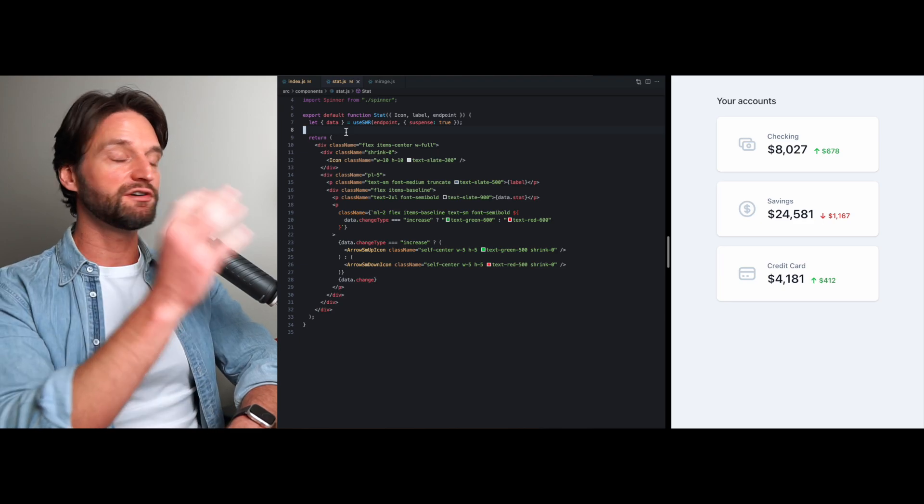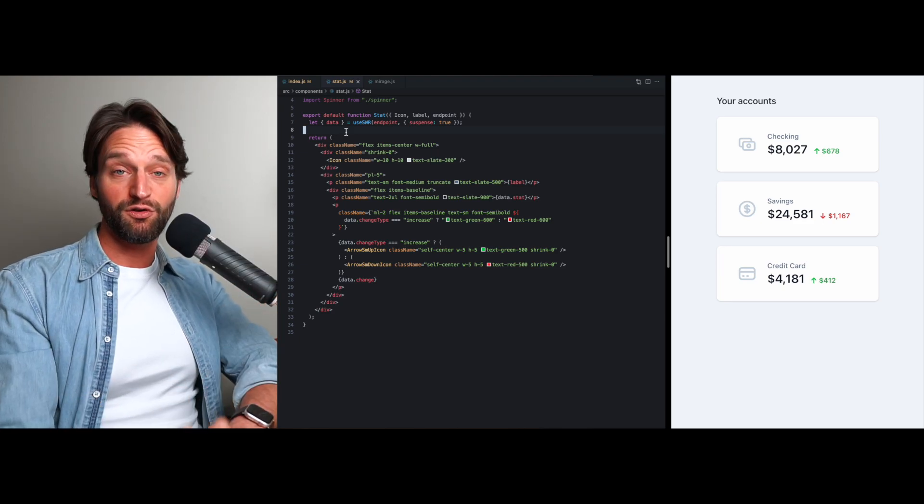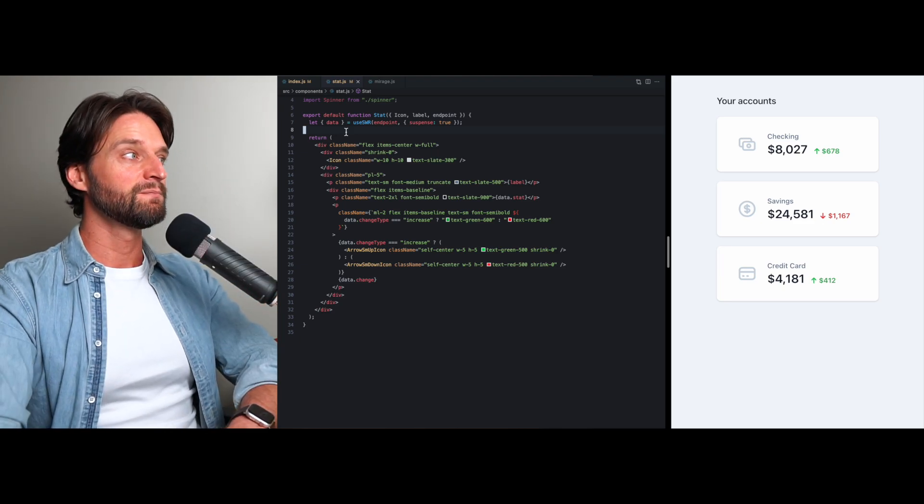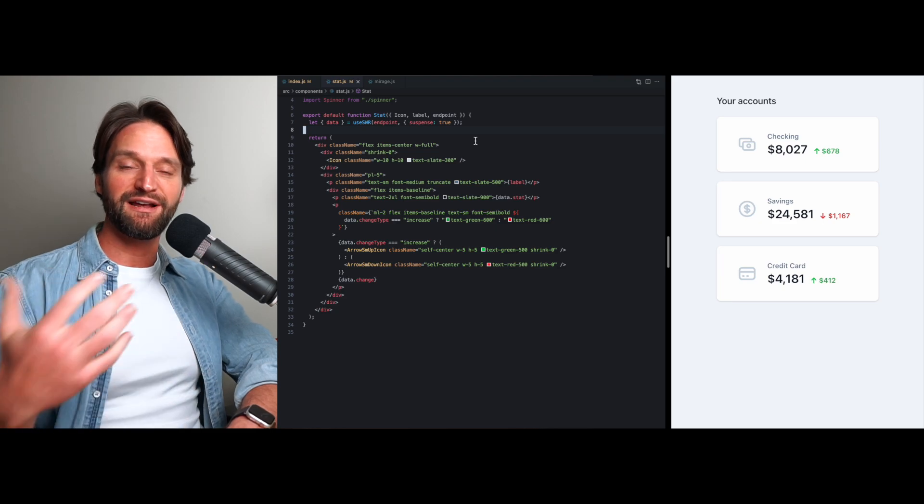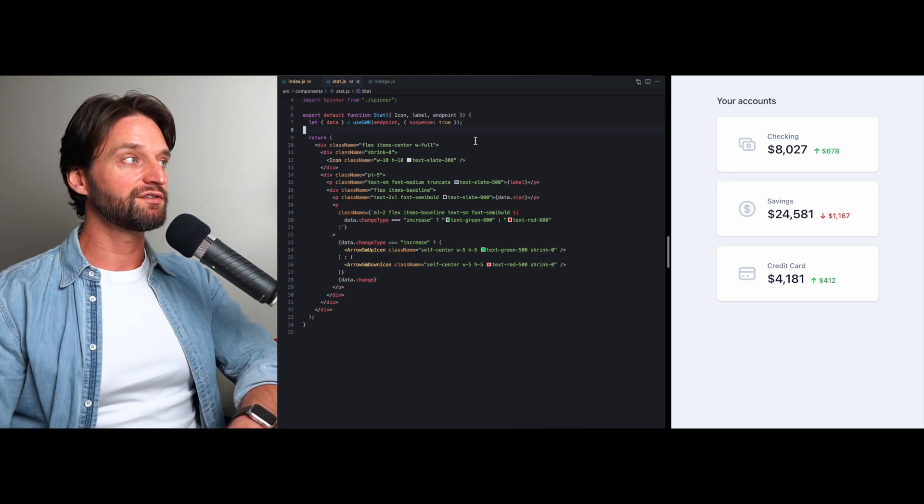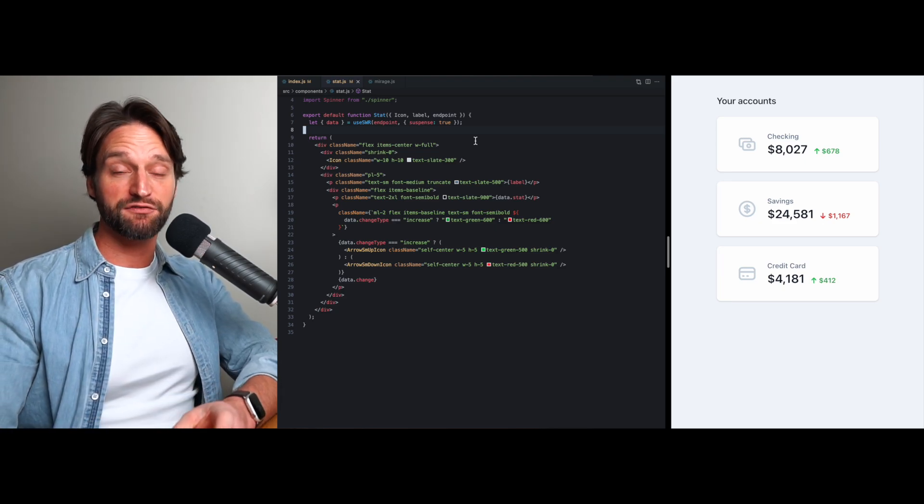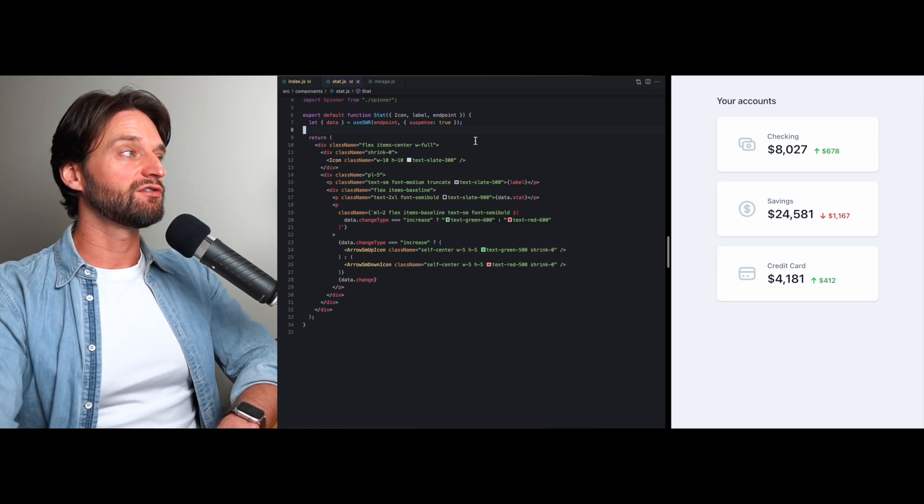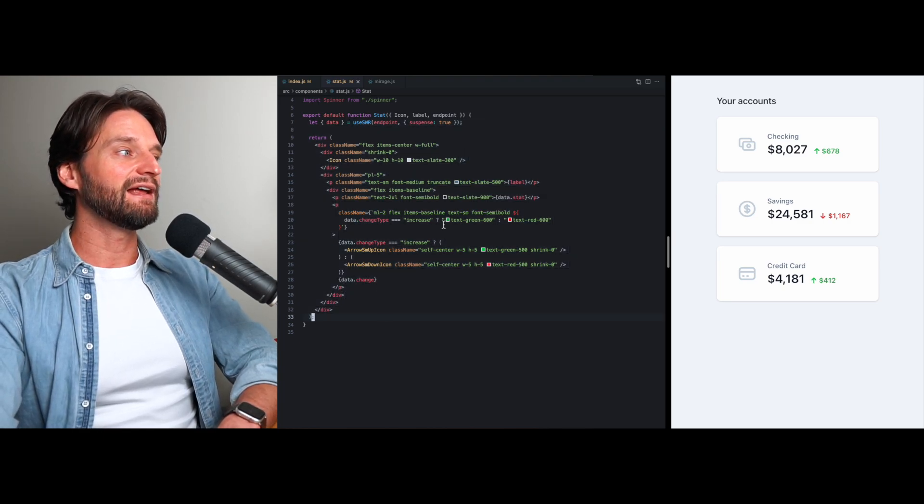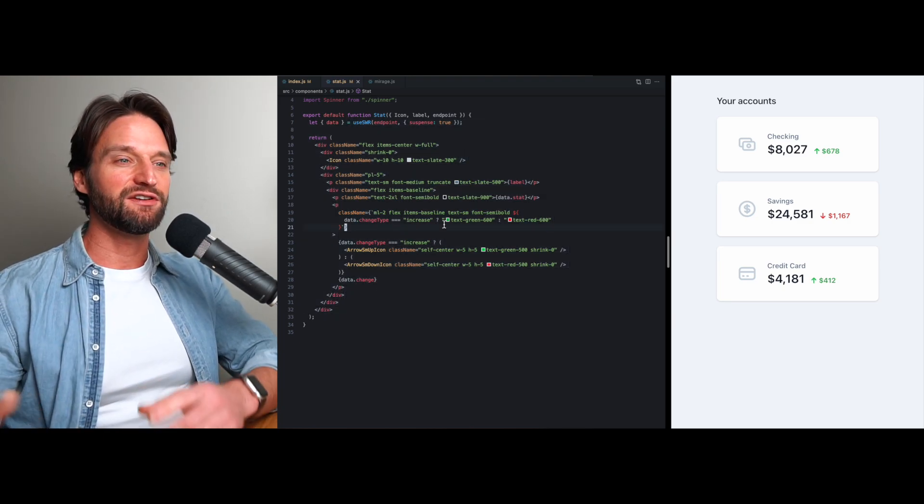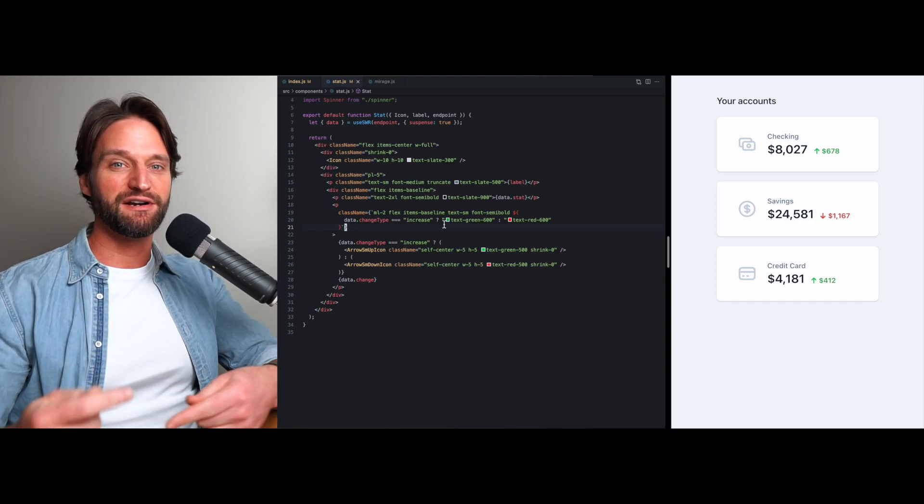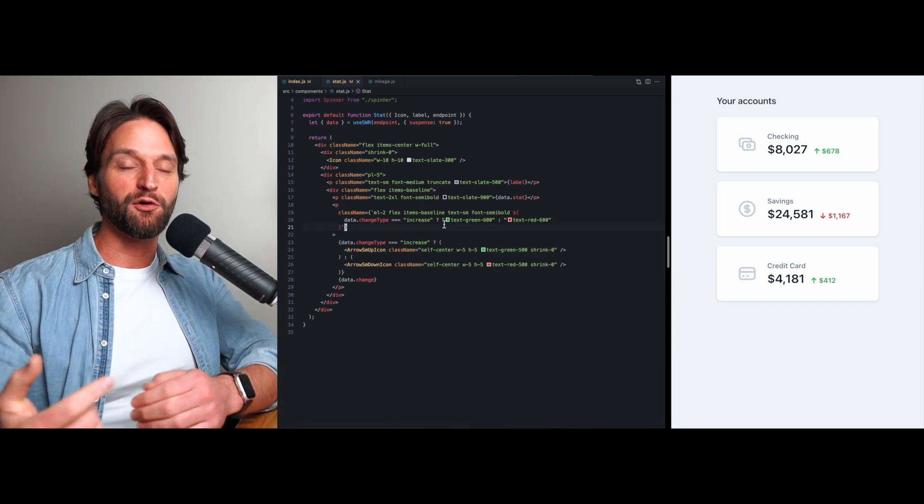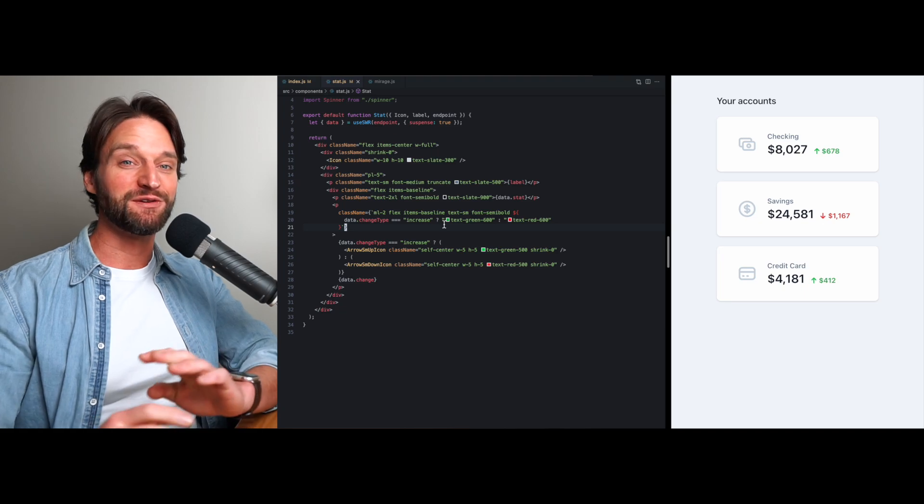So again, whether you're using SWR or writing your own useEffect code, any error that happened with an asynchronous call like a fetch request was happening after render. So the component would render and then you'd have an error and you'd have to do this whole setState and re-render song and dance, and there was no way to tell your parent that you had an error.